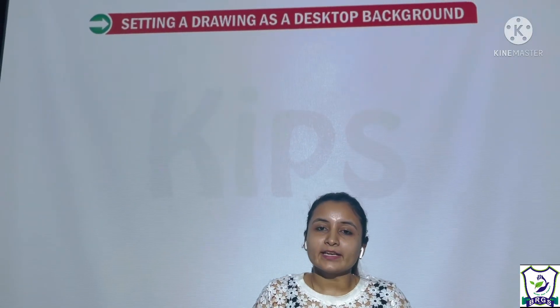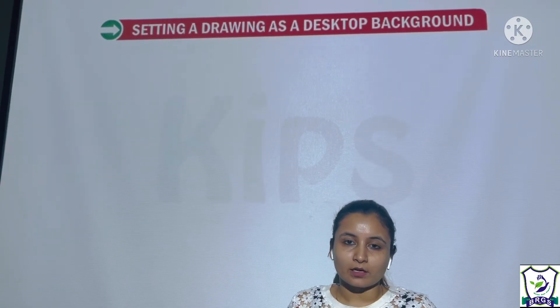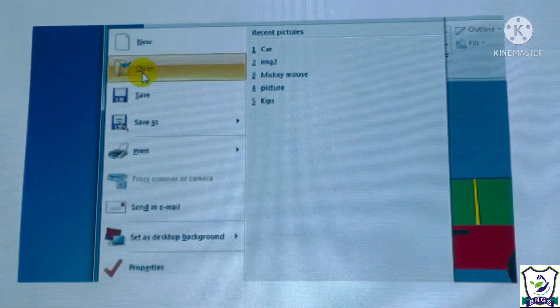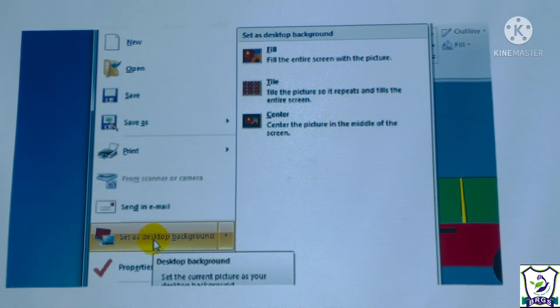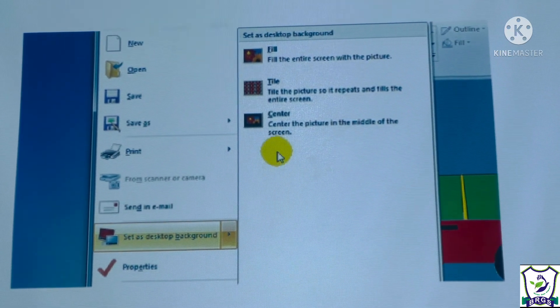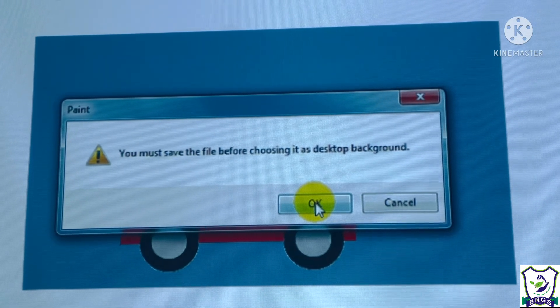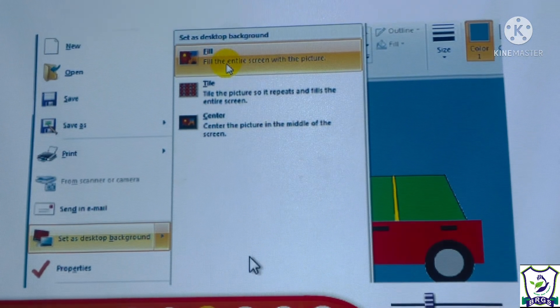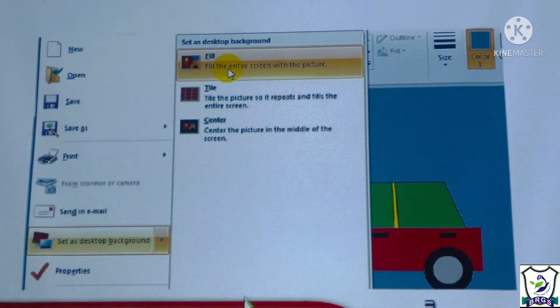The next topic is setting a drawing as a desktop background. Click the Paint button and select 'Set as desktop background' from the drop-down list. Select any of the three options — fill, tile, or center — from the set as desktop background panel. Whichever option you select, your drawing will be set as the desktop background.